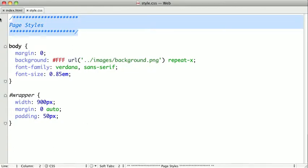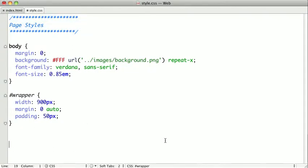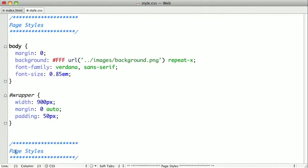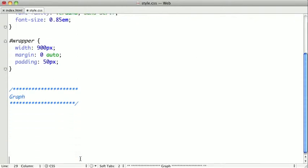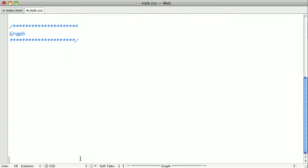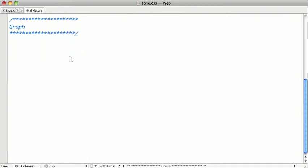I'm going to copy my flag so that we can separate this out a little bit, and this is going to be the styling for our graph. I'm just going to create some space here, and first we'll go ahead and style our anchor tags.